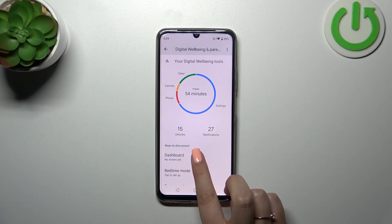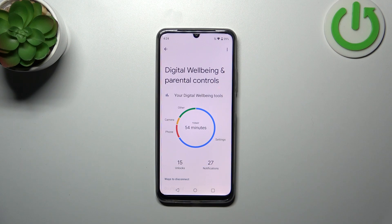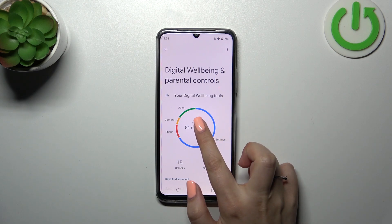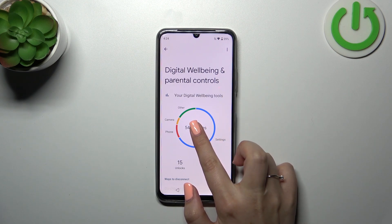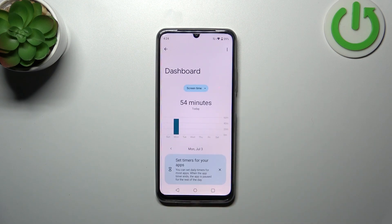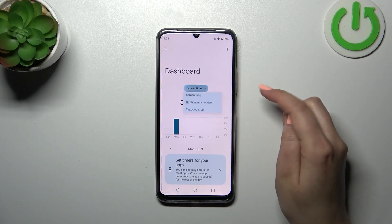Here we've also got the unlocks and the notifications count. If you want to check some further details, you've got two different ways to do that. First of all, you can tap inside the graph and you will be transferred to this dashboard, which will show you the exact screen time on particular days.